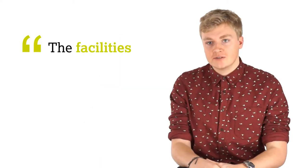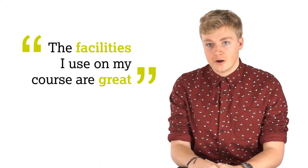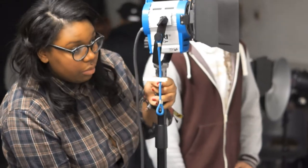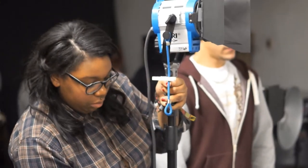The facilities I use in my course are great. There's photo studio, video studio and dark rooms, and the technicians are really helpful.